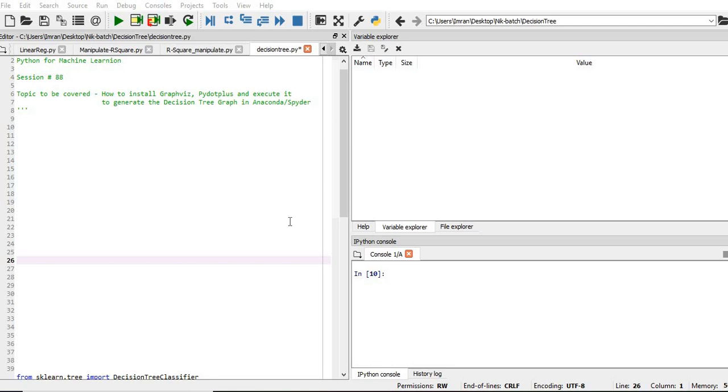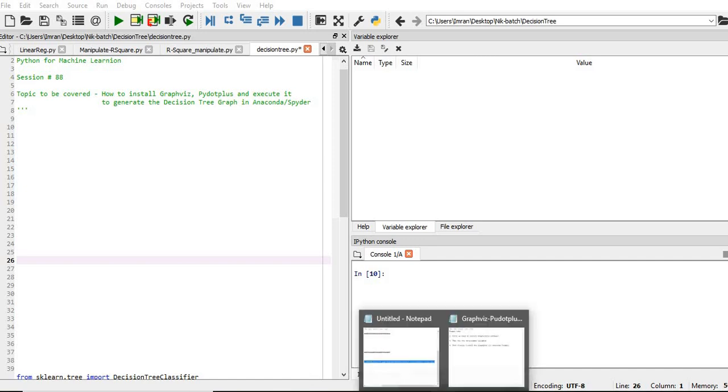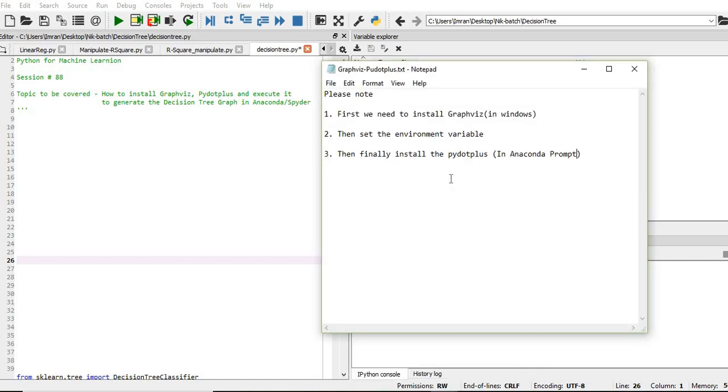So first of all, the steps are as follows: We need to install GraphViz for Windows, then we need to set the environment variables, followed by finally installing pydotplus in Anaconda prompt.